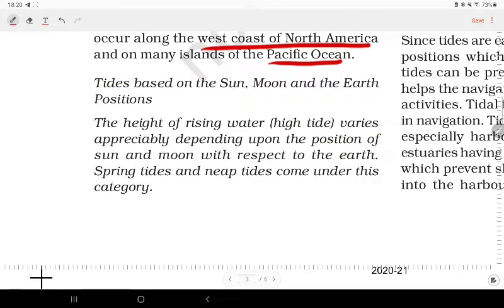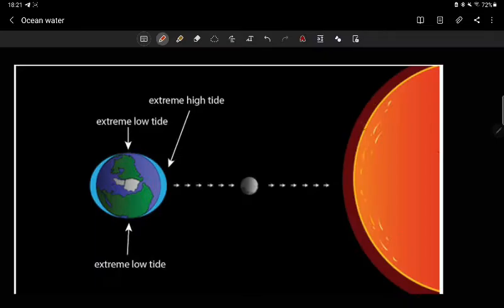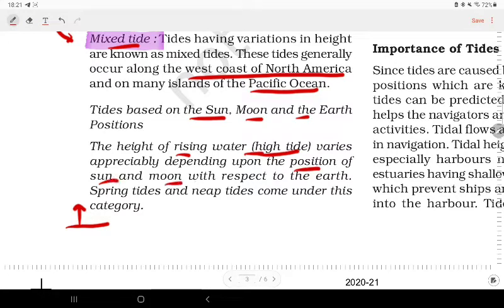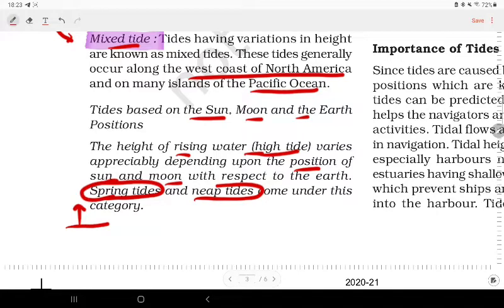Tides are also categorized based on the positions of the Sun, Moon, and Earth. The height of rising water varies appreciably depending upon the position of the Sun and Moon with respect to the Earth. In this category, there are spring tides and neap tides.